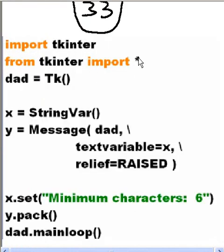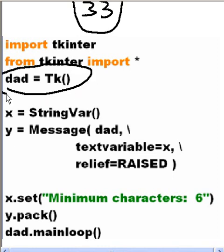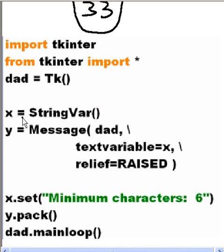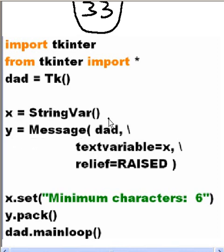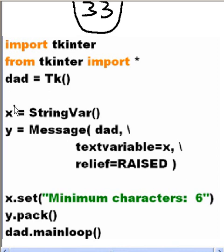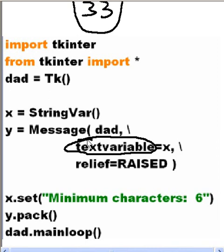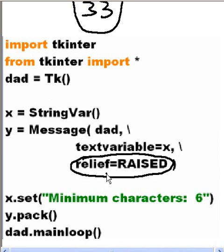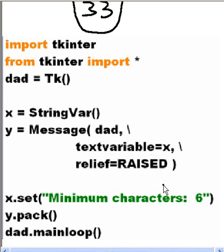Import tkinter from tkinter import star. Dad equals tk. Now I have a parent window called dad. X equals string var, it's a string var type. Y equals a message. Who's the parent window? Dad. And I'm going to have this X as my text variable. And this message is going to stand up, it's going to be raised on the parent window.